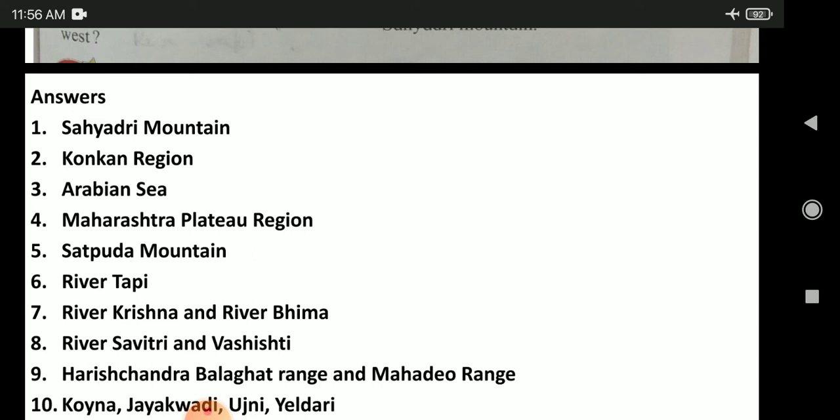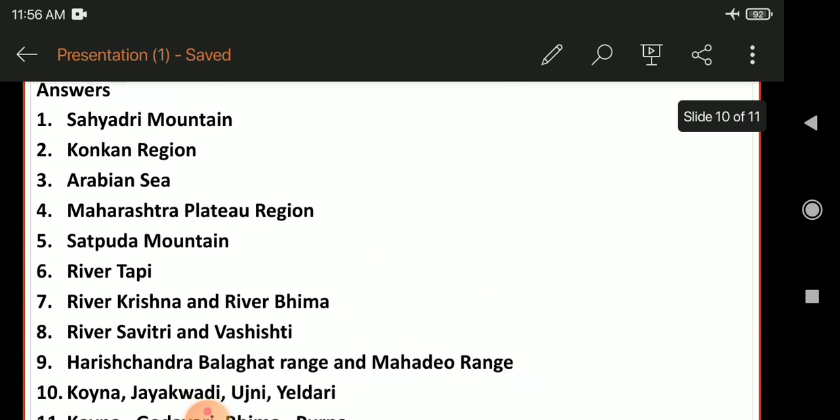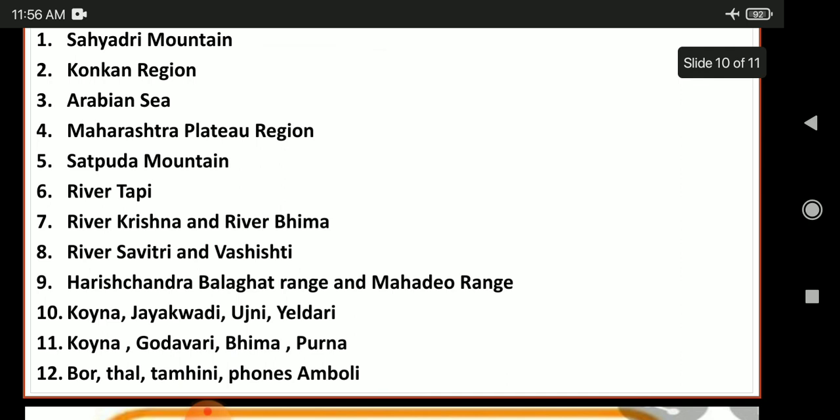Find the ranges which originate in the Sahyadri mountain and spread to the east and write their names. They are the Harishchandra range, Balaghat range, and Mahadev range. The tenth question: write the names of any three dams shown on the map. They are Koyna, Jayakwadi, Ujani, and Iladari.